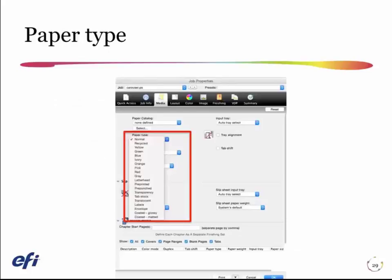Here's the media section of the job properties. I can pick on this particular press a normal sheet or a range of colored sheets, but if you look down at the bottom of this list, I can also choose a coated glossy or a coated matte. Those three settings — normal meaning natural or uncoated, and coated glossy or coated matte — are going to change the parameters of the print system. They're going to change essentially the fuser temperature and perhaps the time used to fuse the toner onto the sheet, and that's going to affect the color gamut.